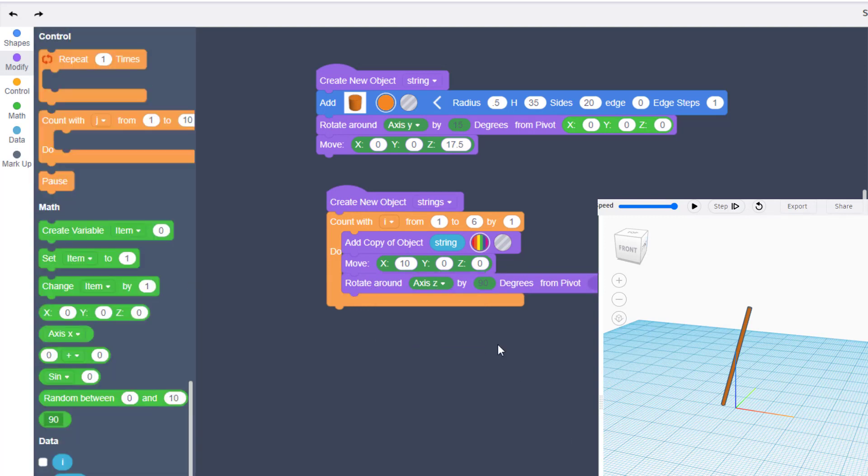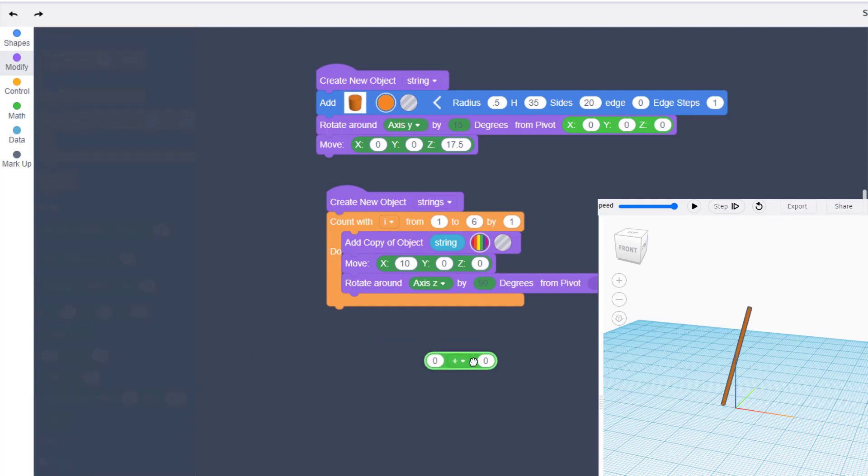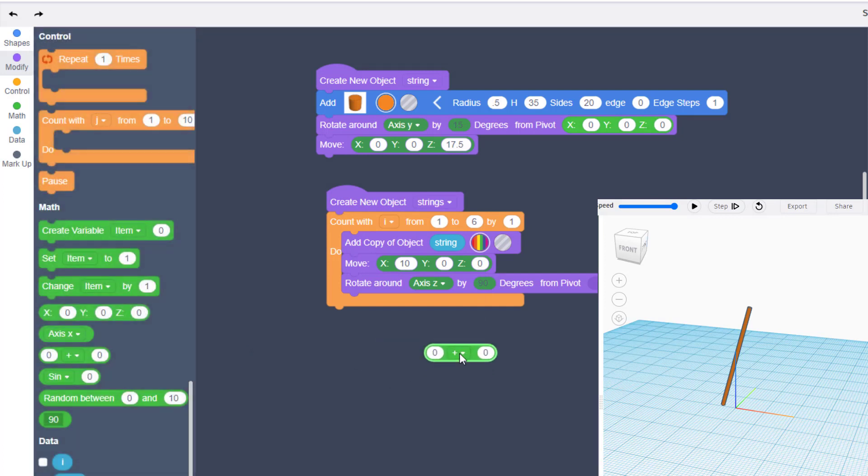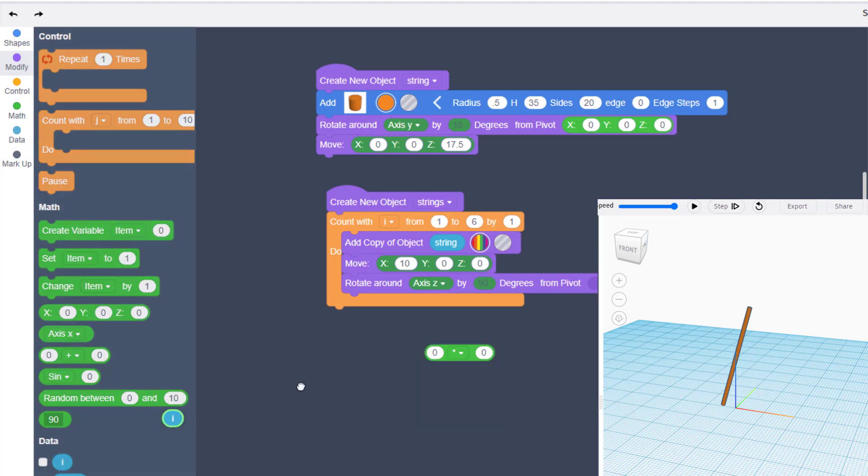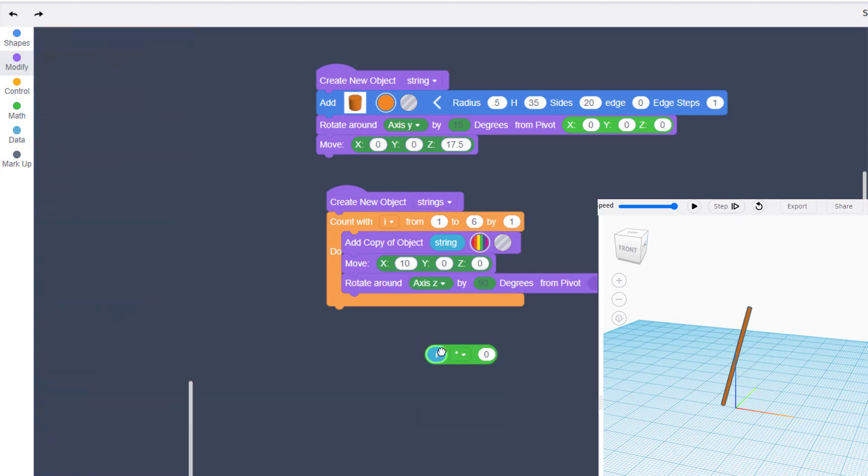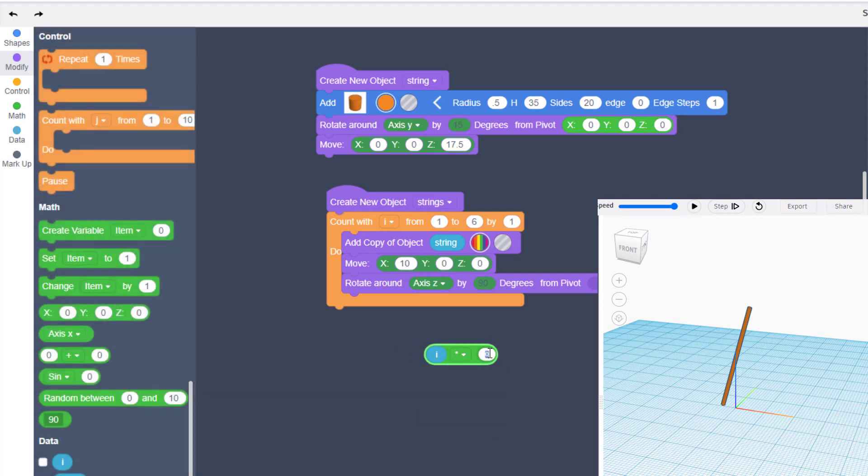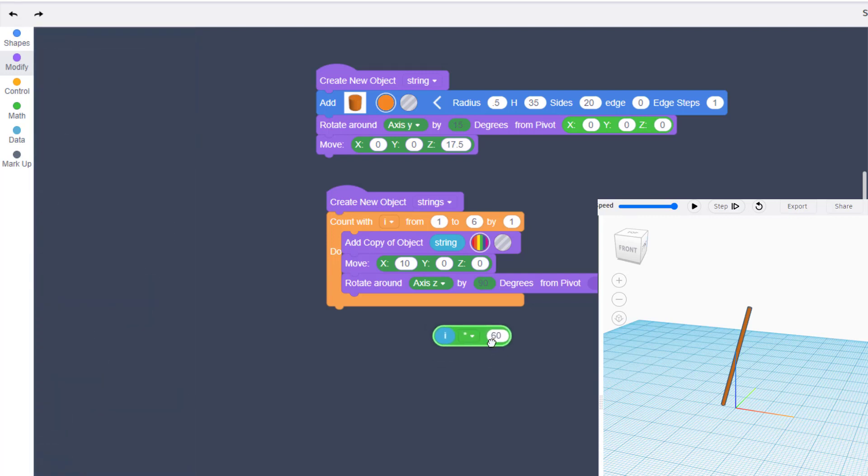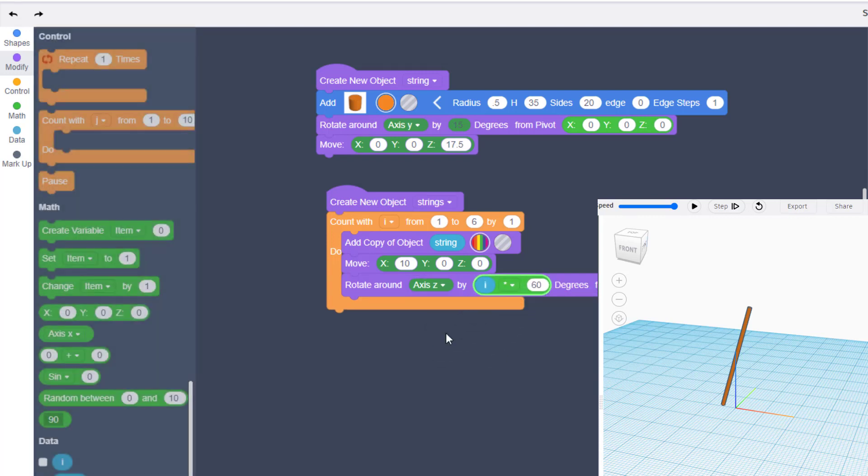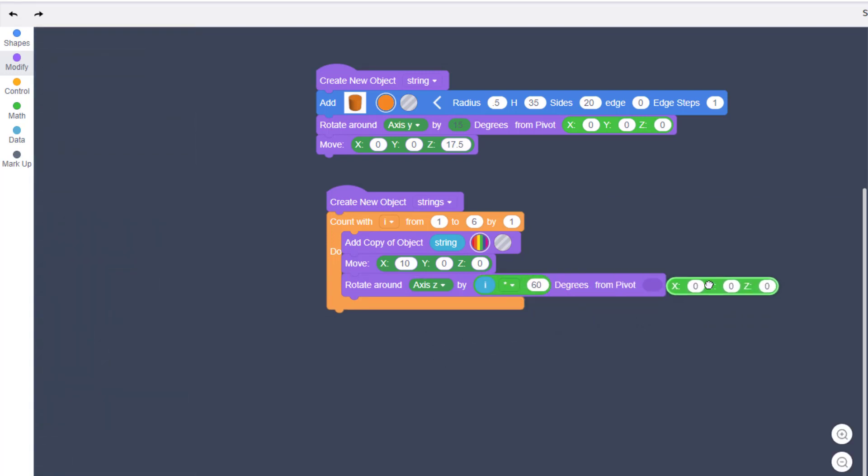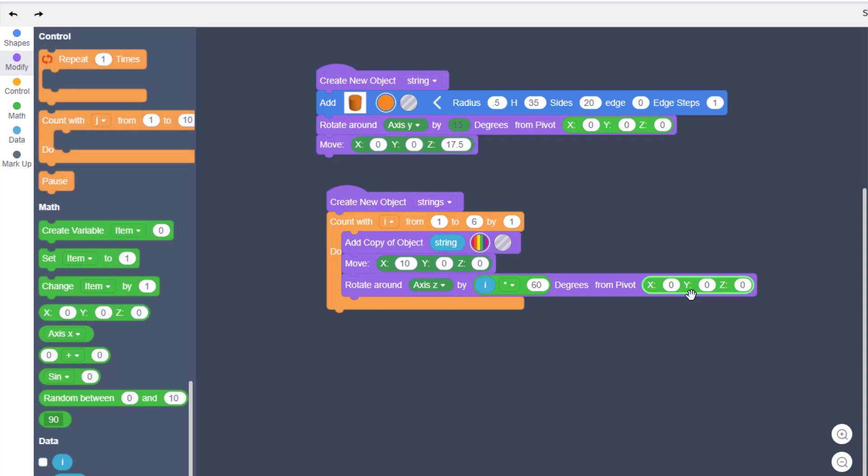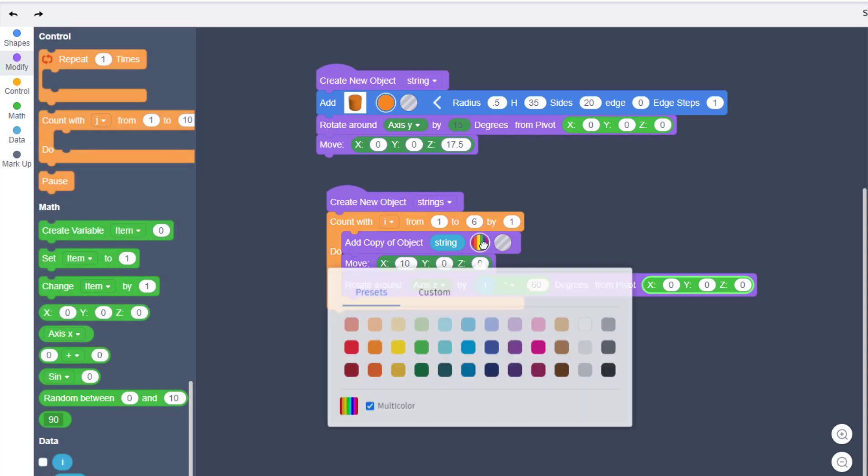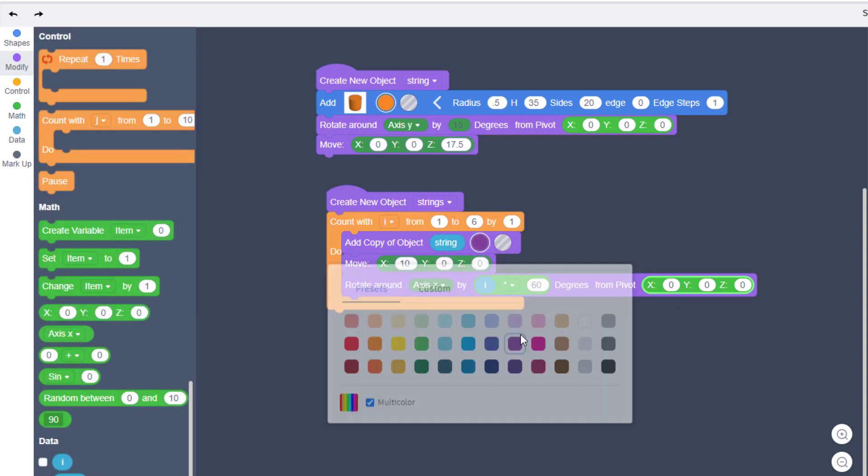This rotation here we're going to solve with math, which is the coolest part of the project. We're going to change it to times. I need you to put your variable i in there and I want you to type 60 for the number of degrees we're going to rotate each time. Then drop it in the hole and finally grab a zero zero.